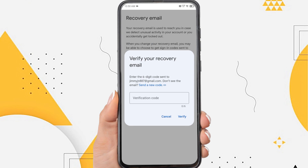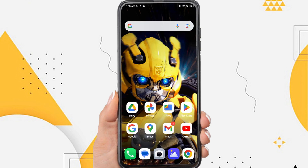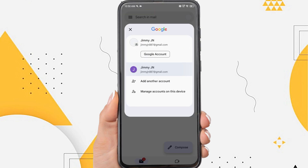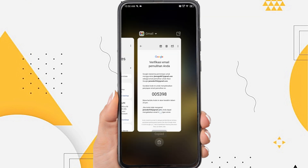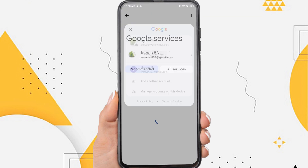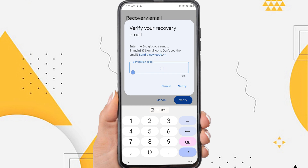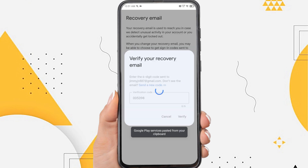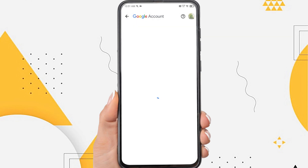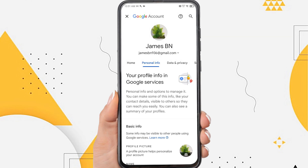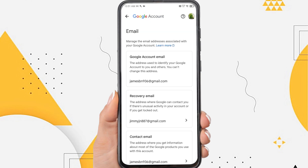Google will send an email containing a verification code to your recovery email address, so please check the message in your recovery email. Then enter the verification code here and tap verify. Now if you look in the recovery email, there will be an email which is the second or recovery email in your Gmail account.